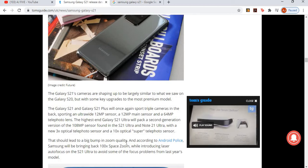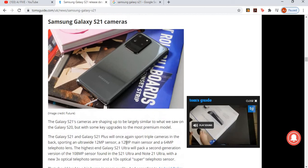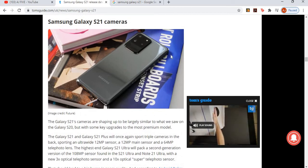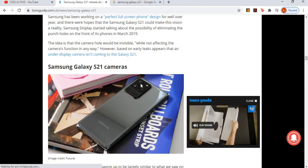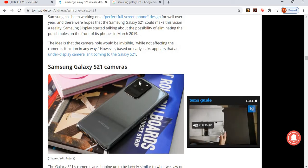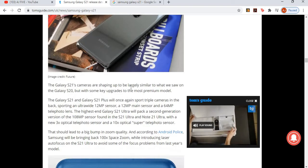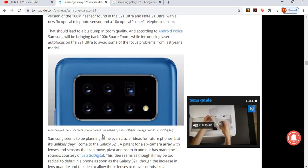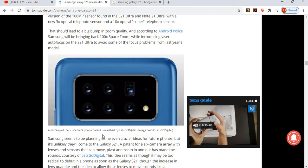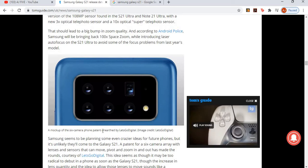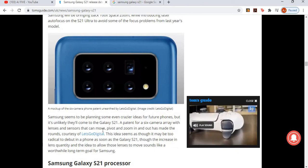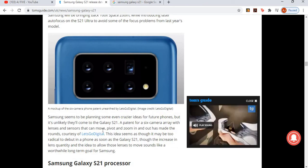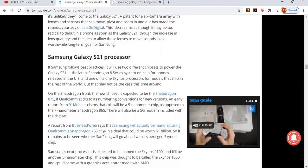S21 cameras are shaping up to be largely similar to what we saw on the S20, but with some key upgrades to the most premium model. Is that a little bend here, or is it just a shadow? Or the headphones that come straight and then have like a little bend here? The camera - I don't think that's the actual design. I think it goes in a straight line, three or four cameras on the S21 Ultra. Whoa, what the hell is this? Six cameras! Samsung seems to be planning some even crazy ideas for future phones, but it's unlikely they'll come to the S21. I think this is for future phones, but not the S21, luckily, because that just looks a bit over the top with six cameras on the back of the phone.